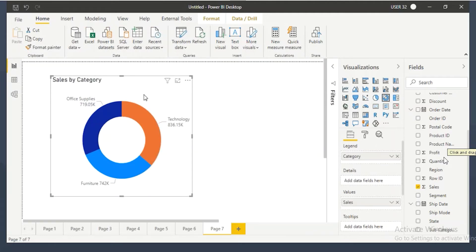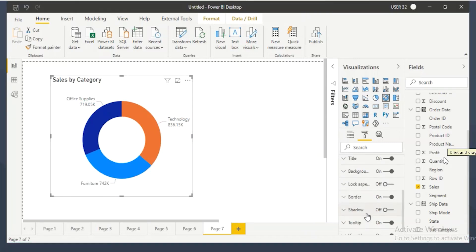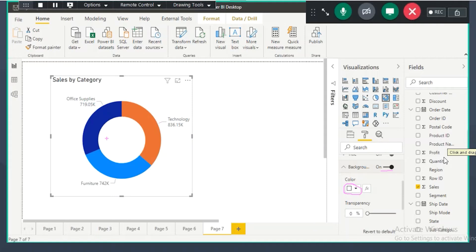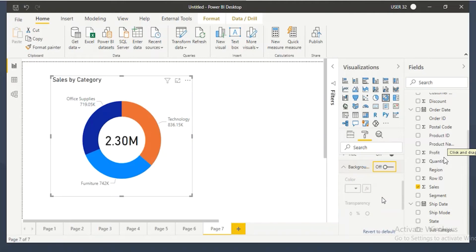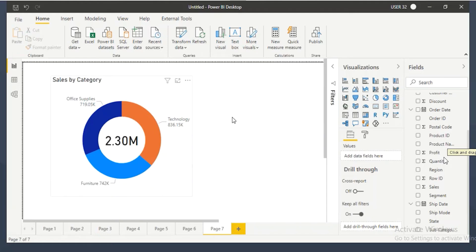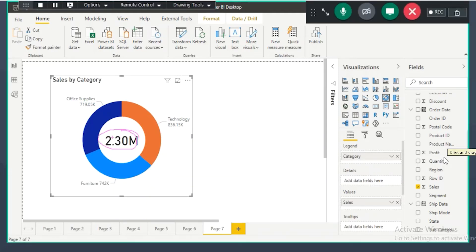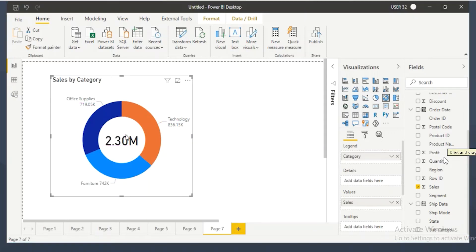When I send it to back, no one can see the number anymore. The reason is every visual has a background color — by default it's white. The white background color of the donut chart is blocking the card visual behind it. So go to the donut chart's background setting and turn the background off. Now I can see the 2.3 million total sales in the center — no one understands there's a visual in the background.